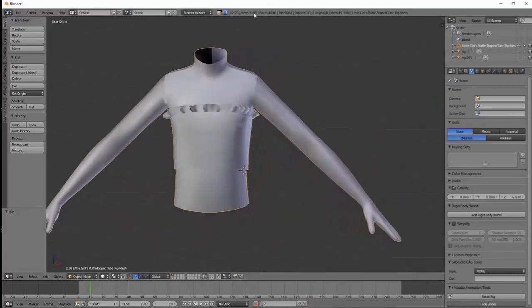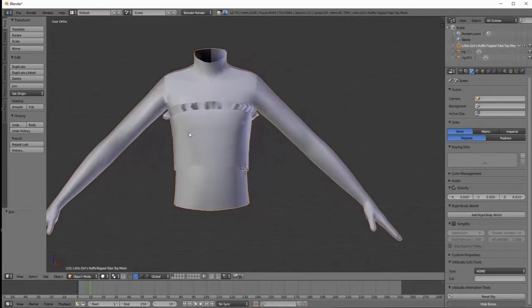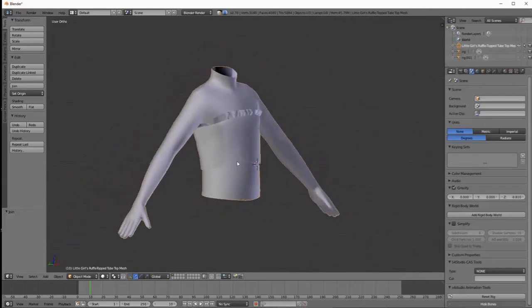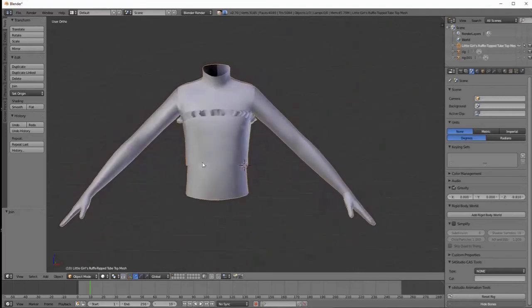If you look up here, vertices are now 3,185, faces 4,080 — that's our final total count. We now have our tube top programmed to the body. It looks really, really nice. We're now able to go to video number five, which is going to be recoloring this tube top in Photoshop and also going into the game and testing it to be sure it moves properly with the body.